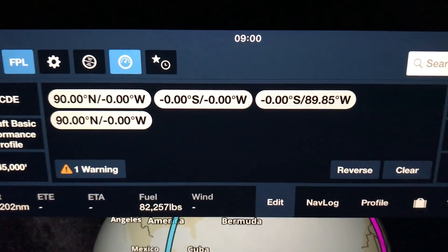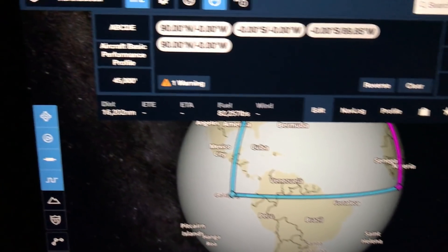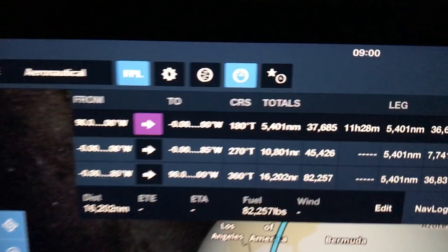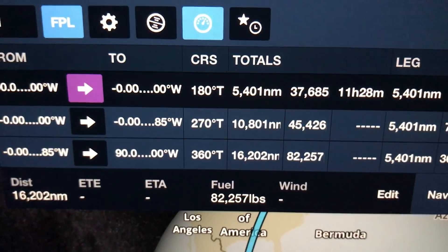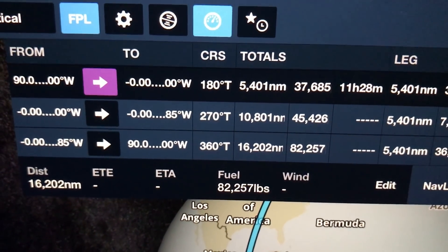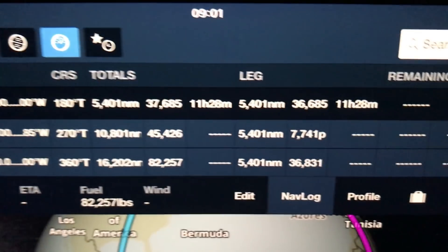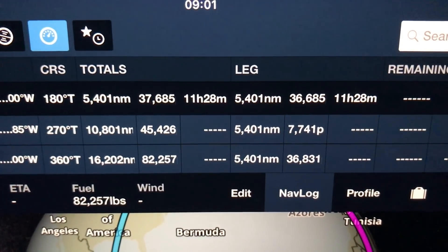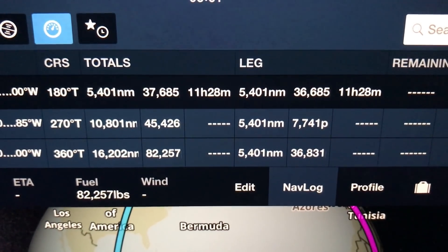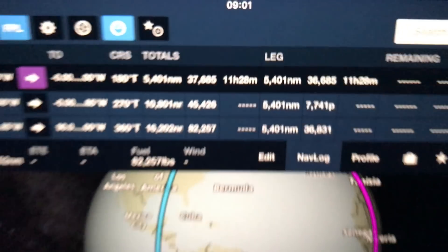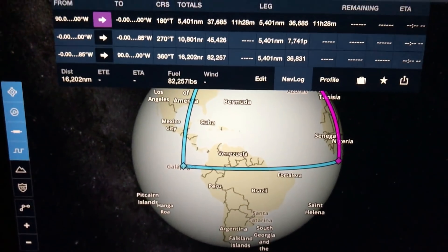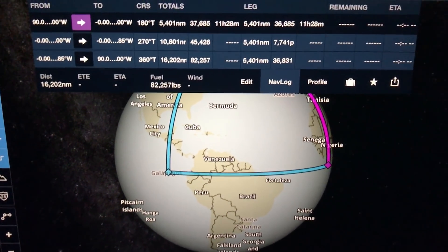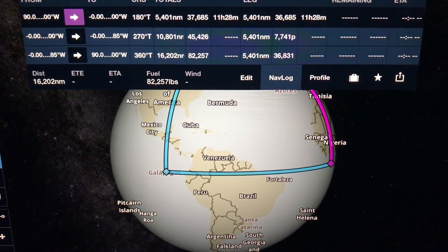Correctly mapped out with the 90 degree turns, 180, 270, 360 and each leg being the same distance, 5,401 nautical miles. So $100,000. Thank you very much.